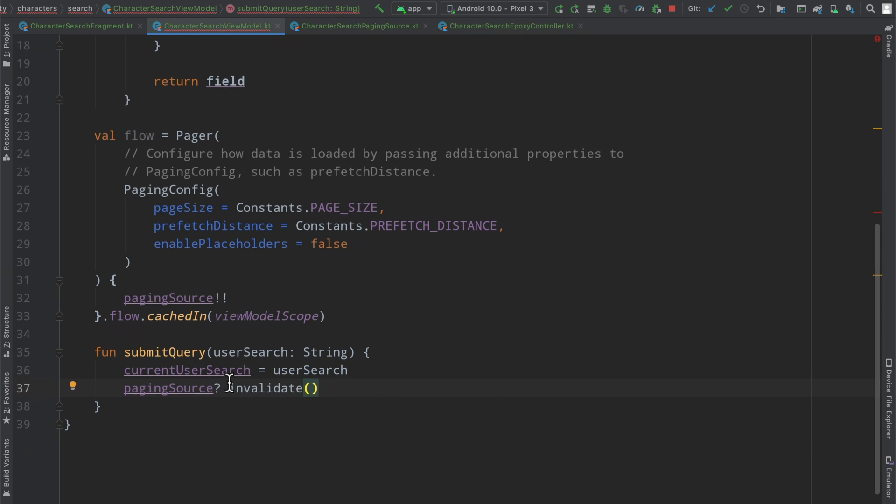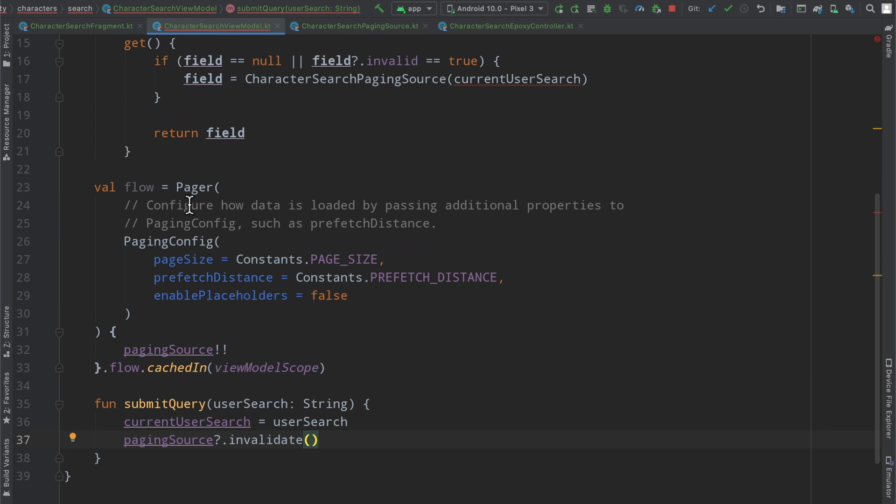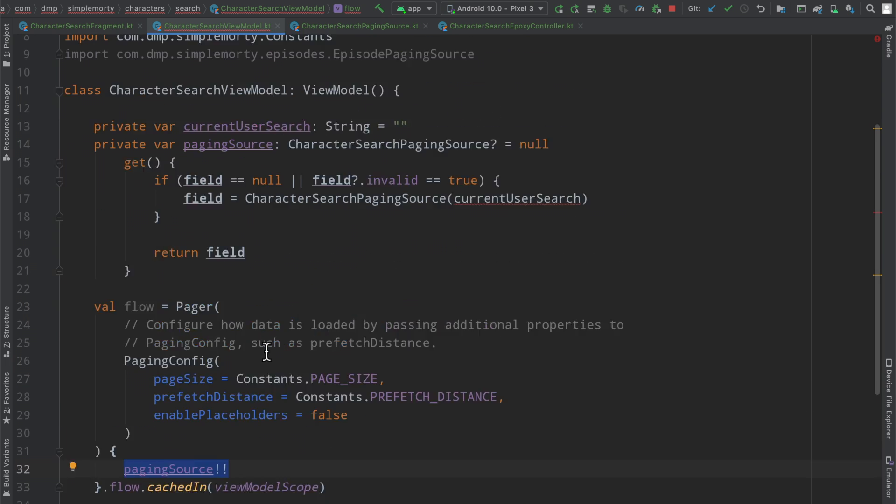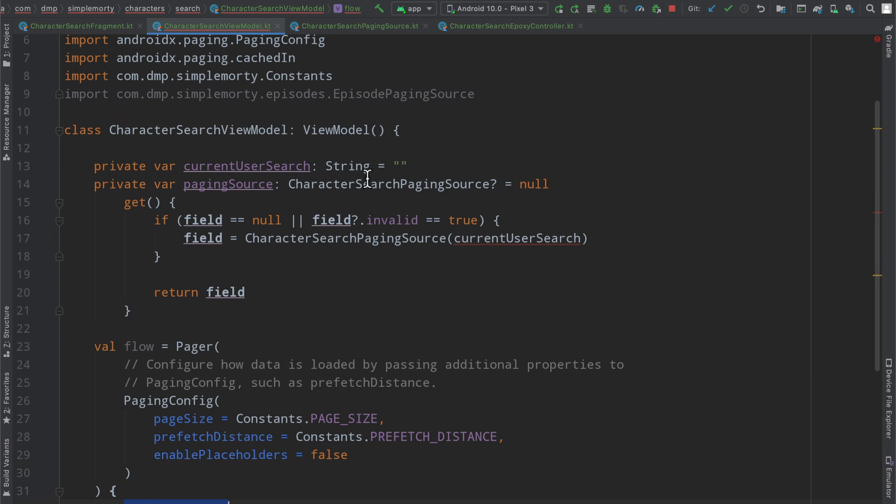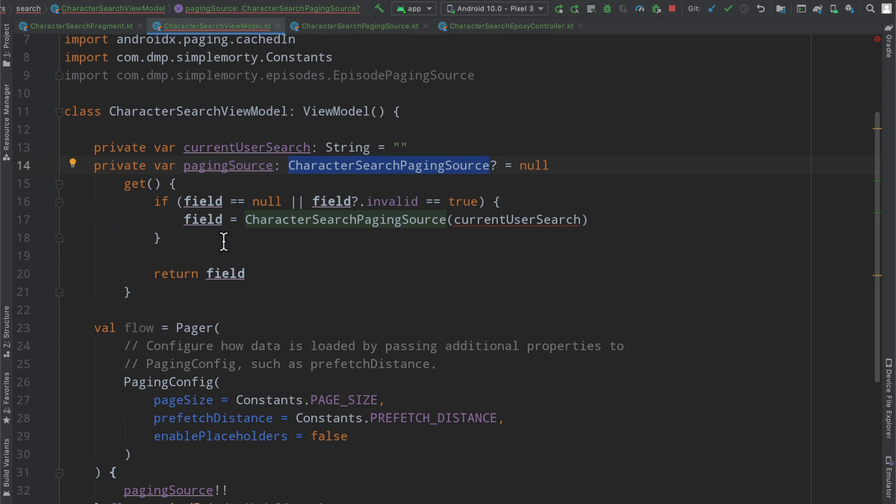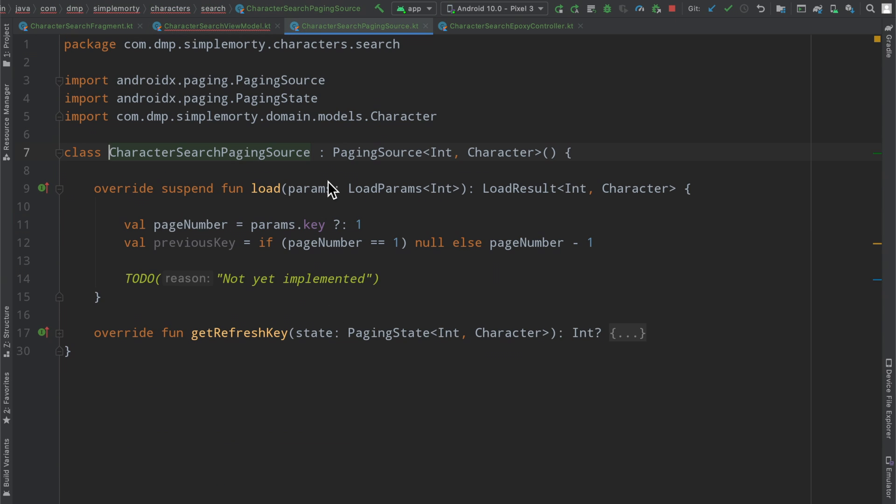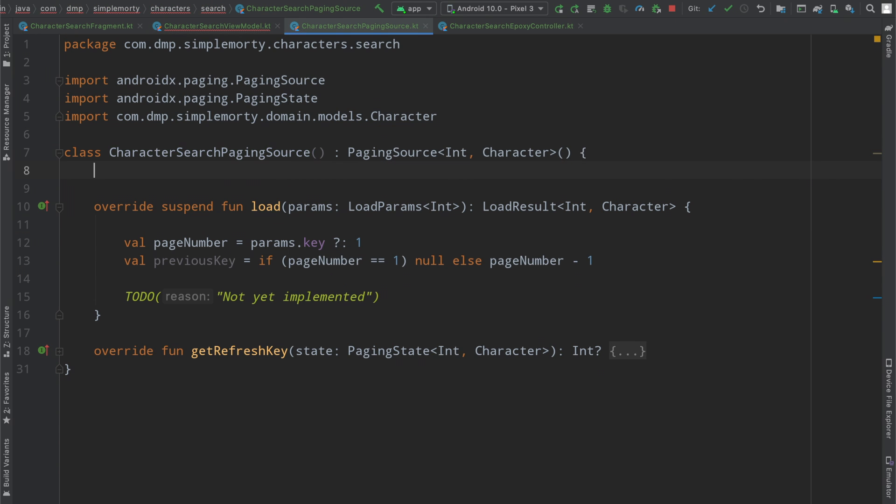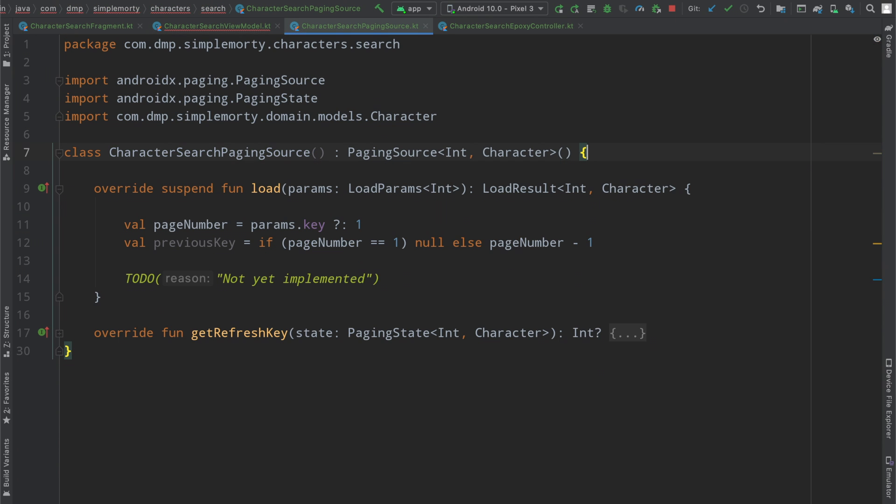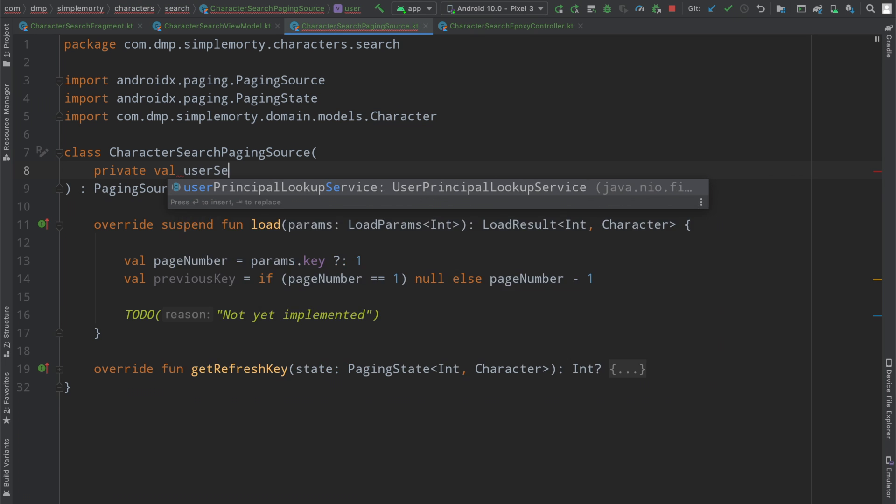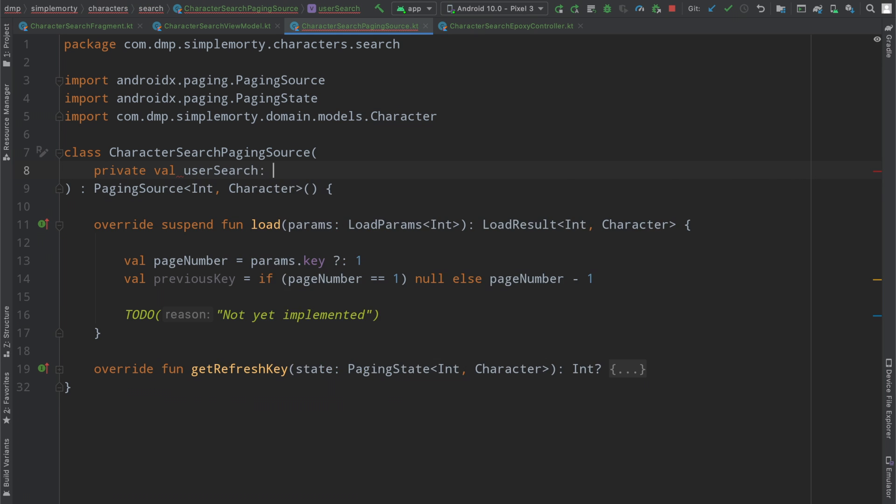So the flow here is when the user starts typing and they eventually stop for half a second, we call our function submit query with whatever information is inside of this text field. We update the user search. We call invalidate. The invalidate functionality will invoke the pager here to run its paging source factory to say, hey, give me a new paging source. And then it will run this code here, which will create a new character search paging source with the correct current user search here.